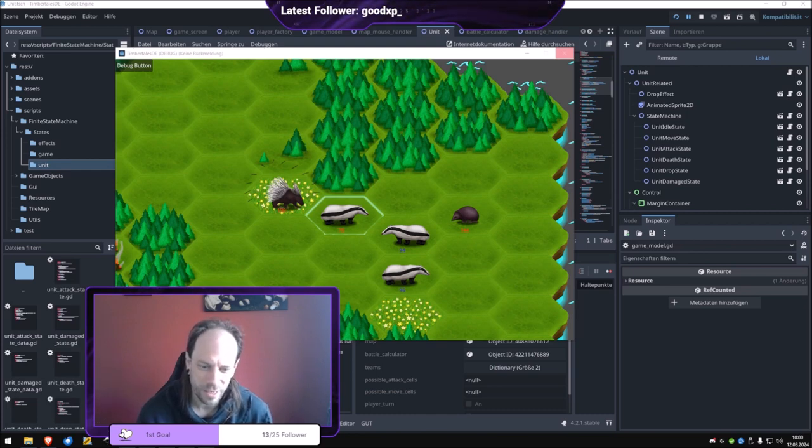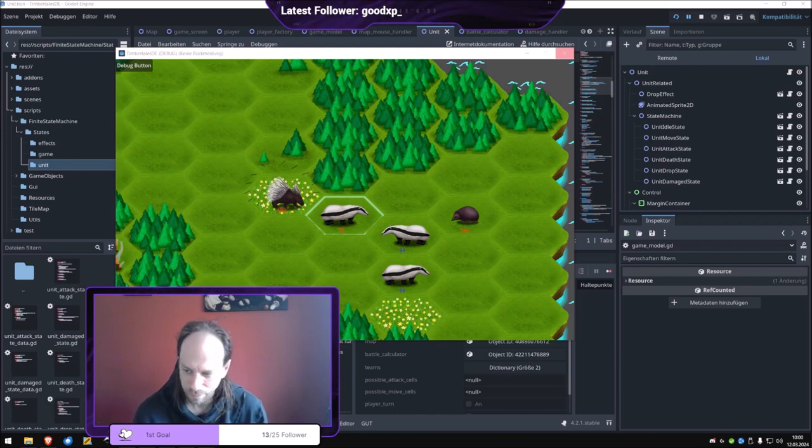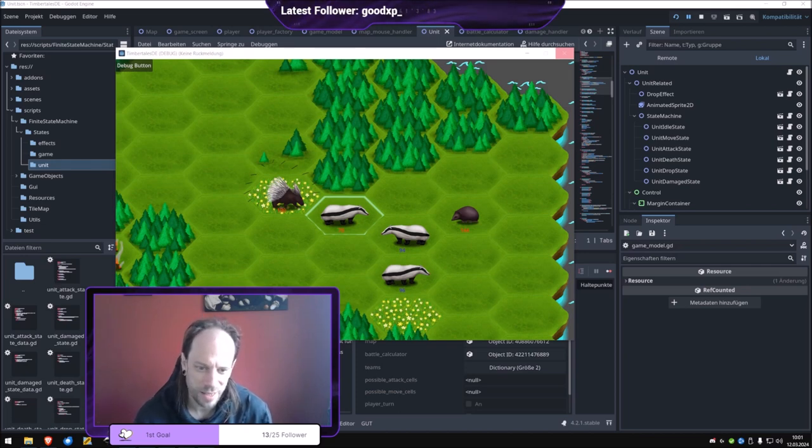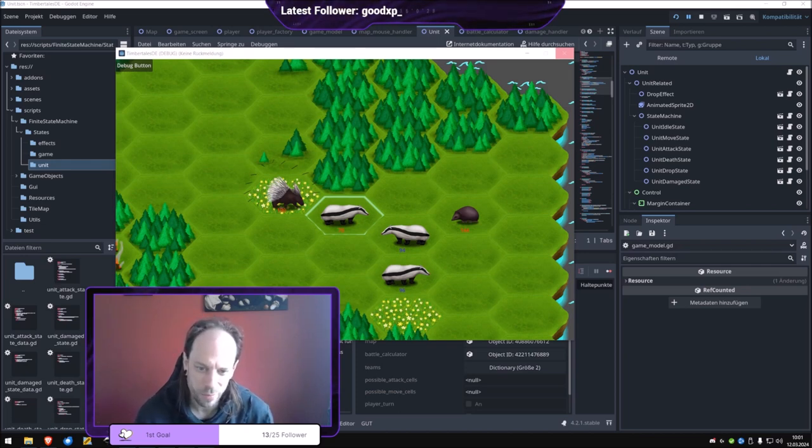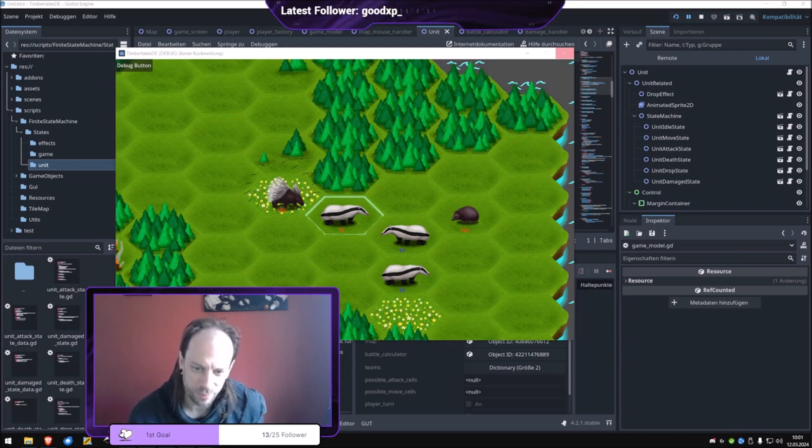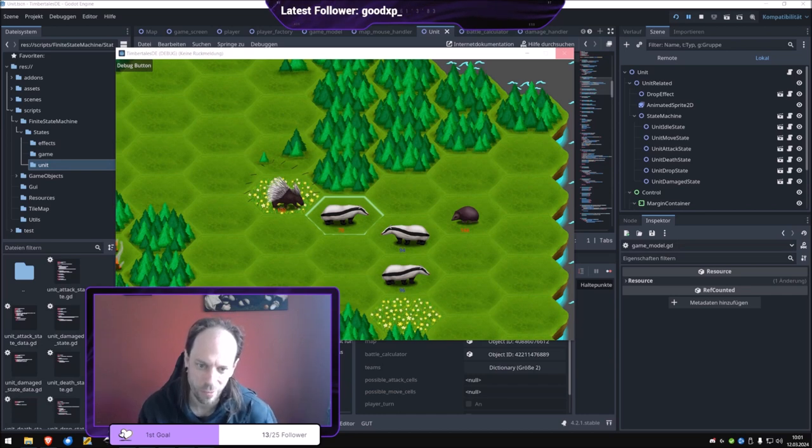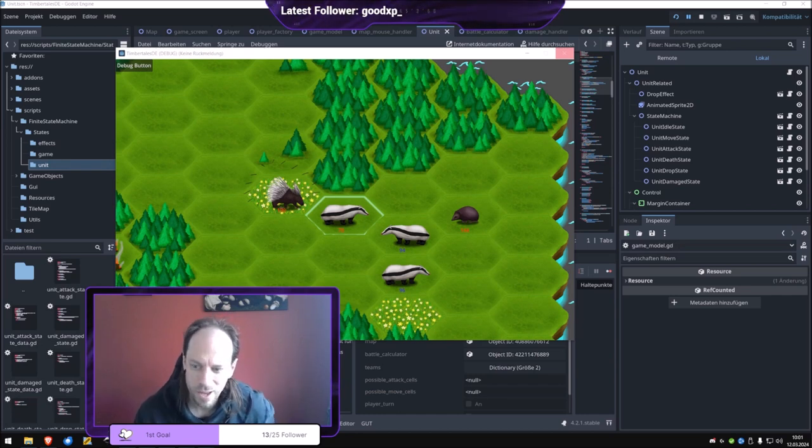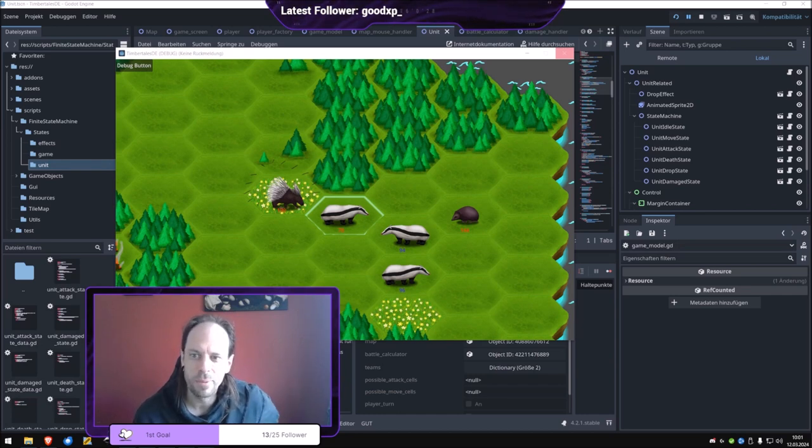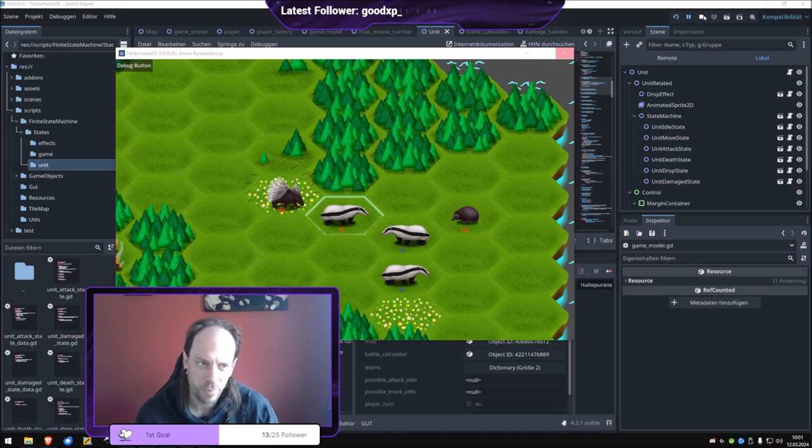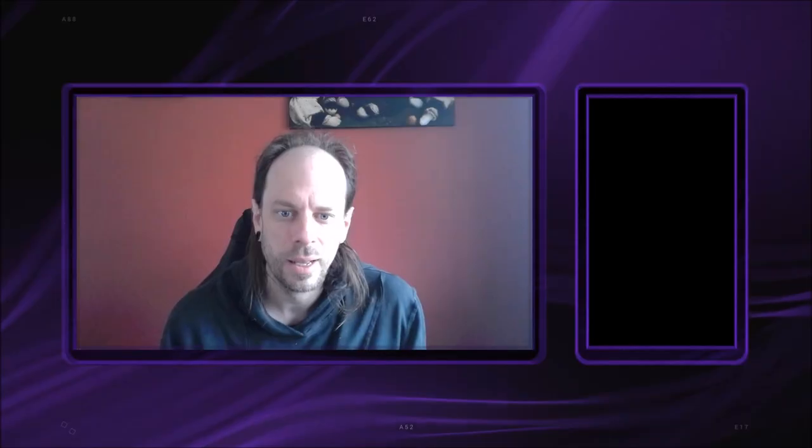And with the skills, I can already tease a little bit. I plan to do some cool stuff, because there is where the new stuff will be happening. Because the attacking and the moving and some basic skills were already working in the original version of Timber Tales. But now with the skills system, I plan to implement a lot of new skills and also a new skills system at all, where we have much more interesting skills for the future. There the magic will happen, and yeah, I'm super excited to do this.